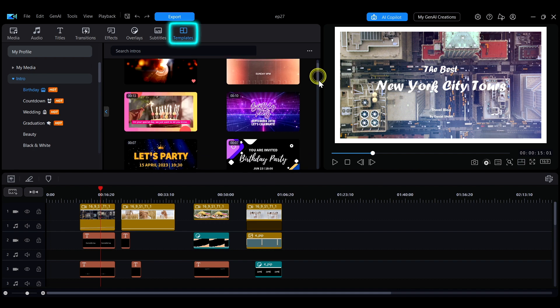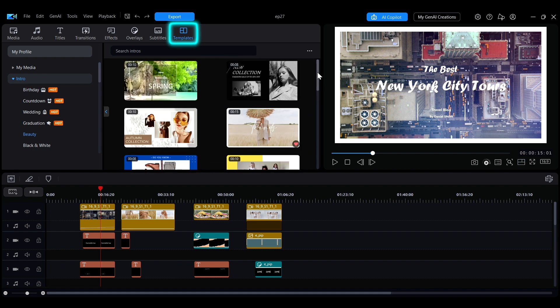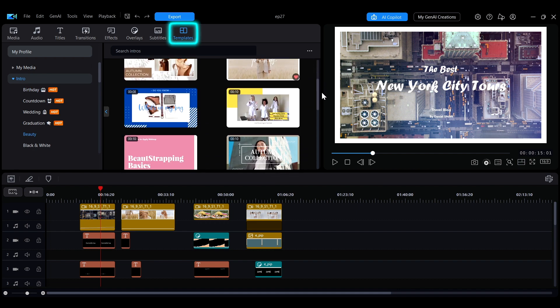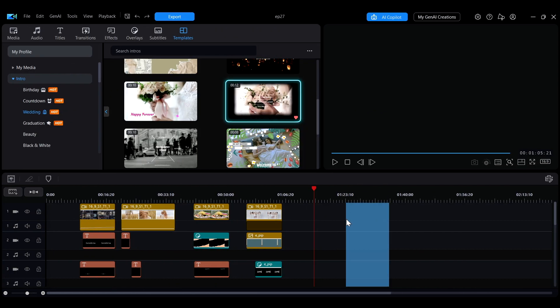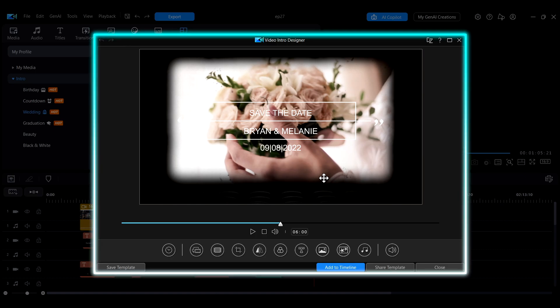You can choose a suitable template and then adjust it according to your needs to create your own unique video. To start editing a template, drag it to the timeline and click Yes to open the video intro designer.